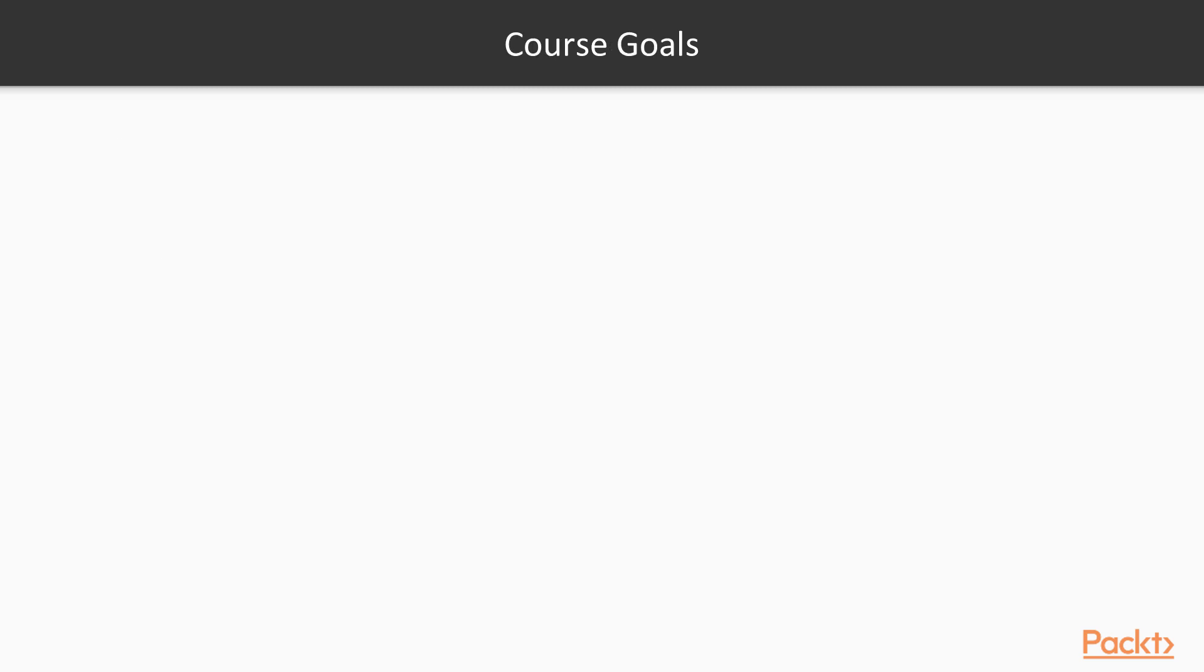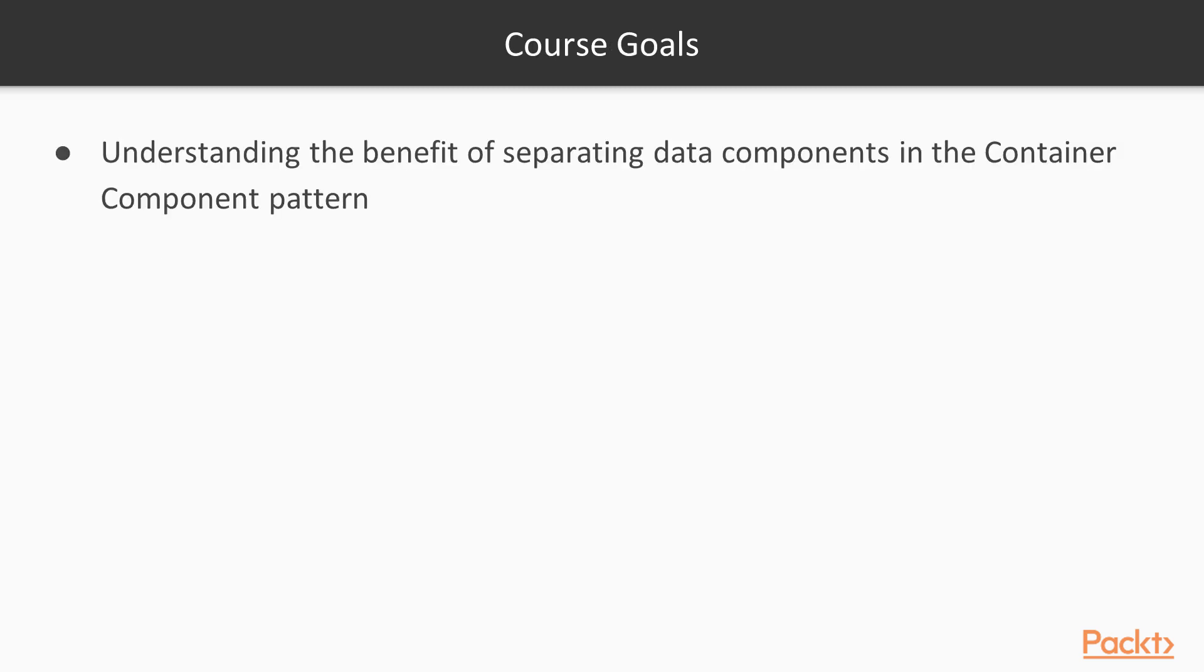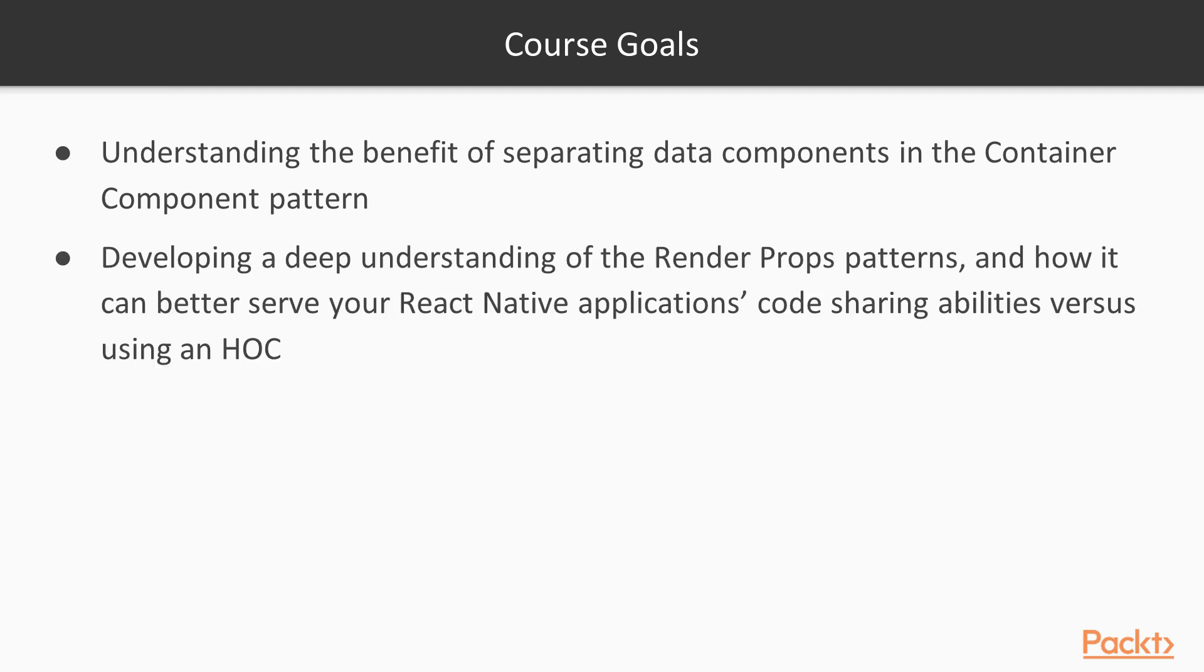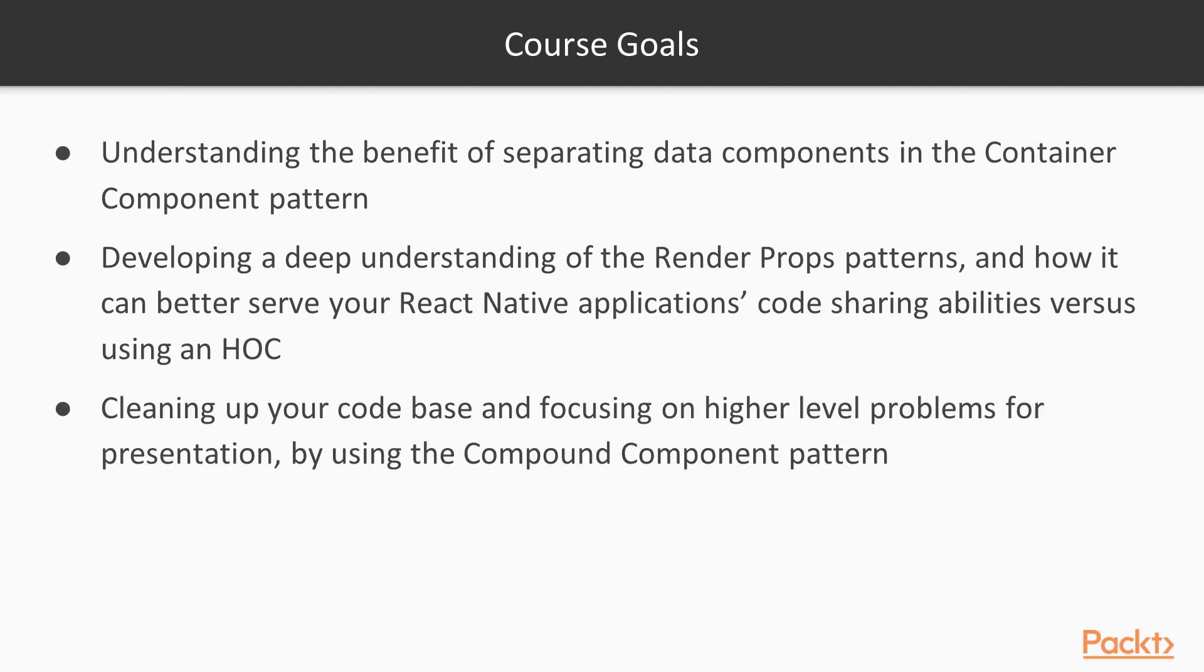In this course, you will learn how to understand the benefit of separating data components in the container component pattern. We'll develop an understanding of the render props pattern and its code sharing abilities. We'll learn how to clean up our code base by using compound components.